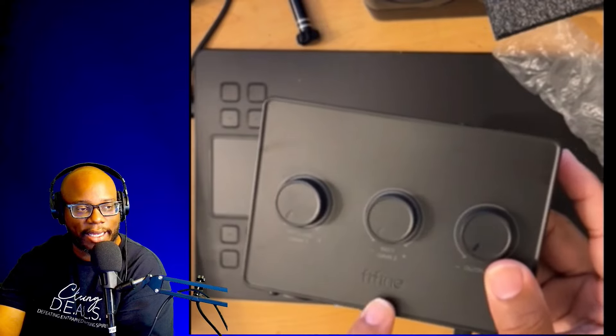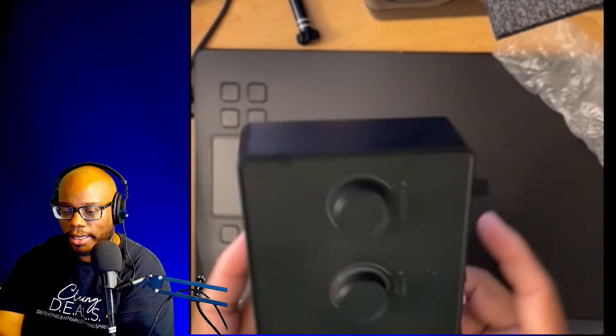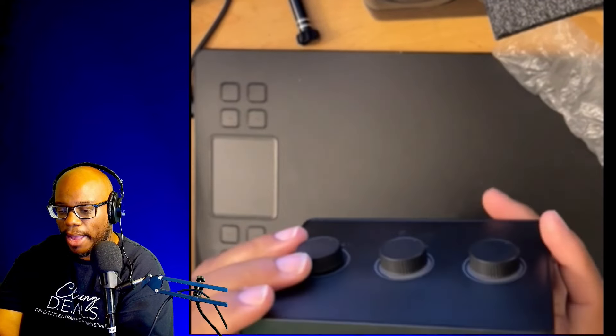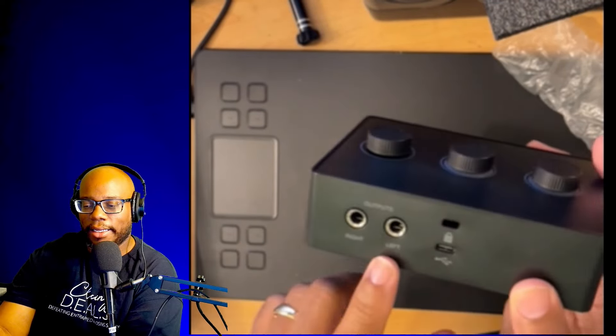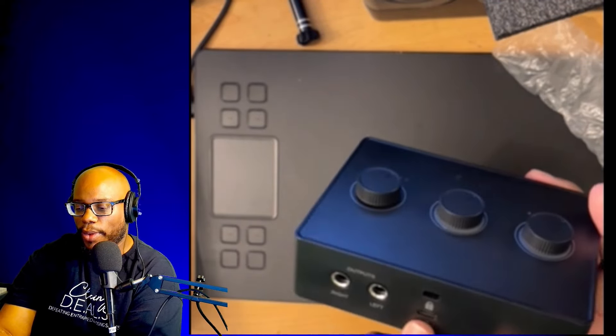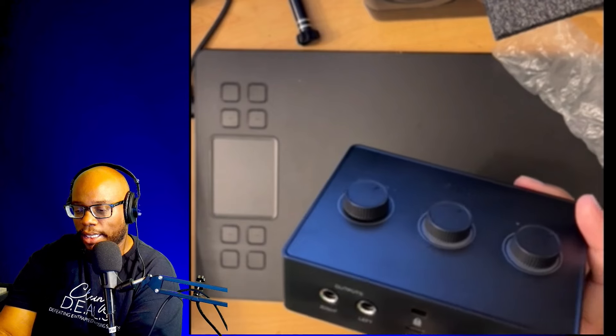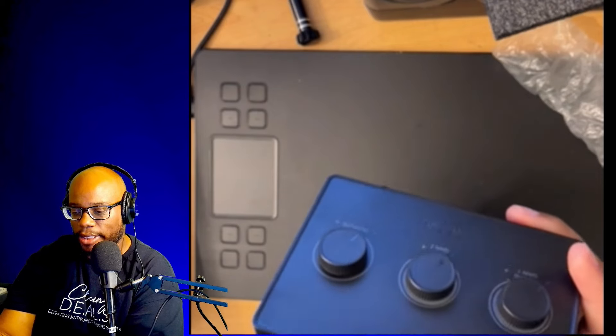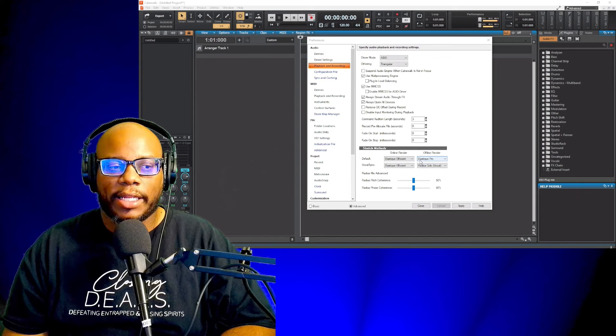Got that Fifine logo right there. And in the back we have a left and right output, and then of course we have our USB-C to hook it up as the interface. All right, let's go ahead and get this thing set up.